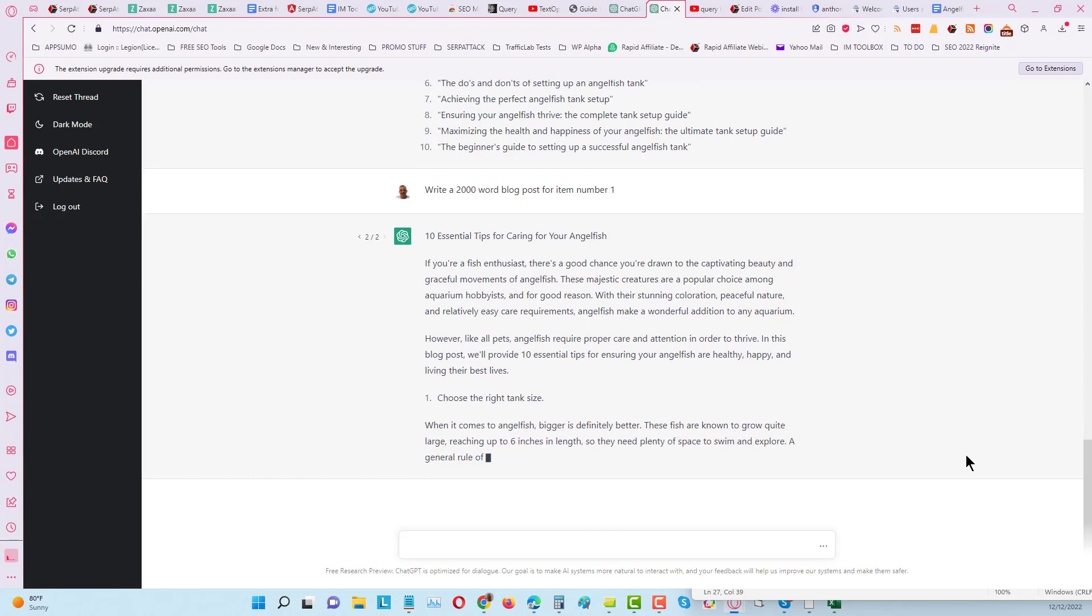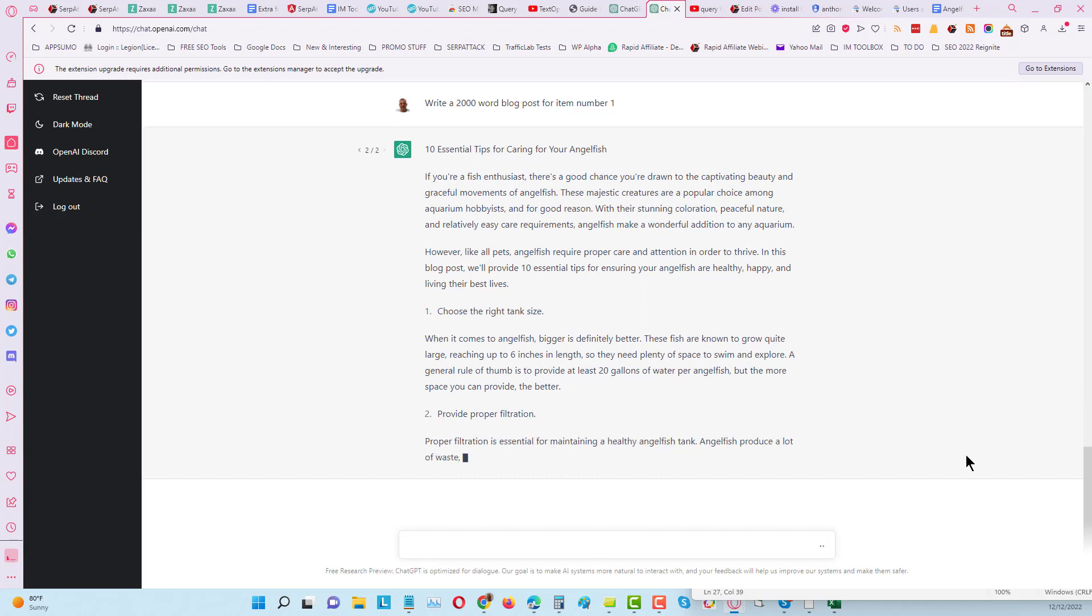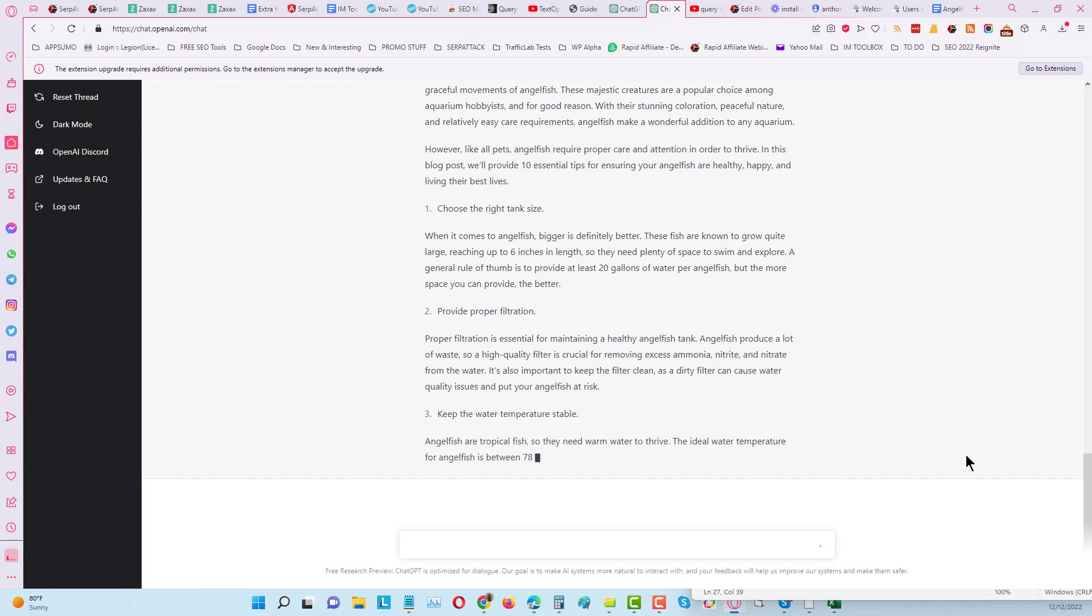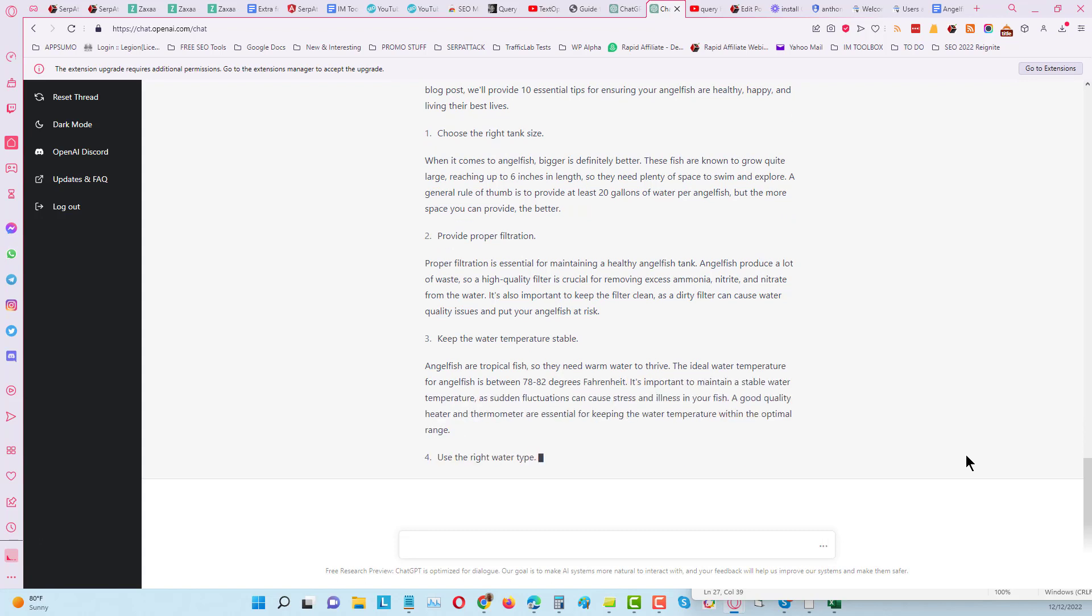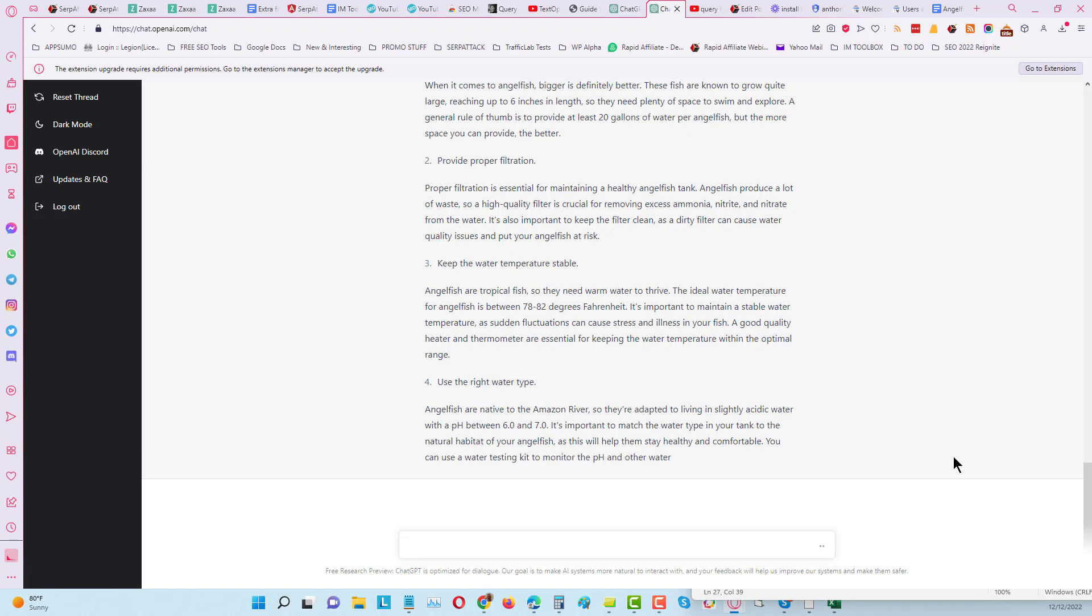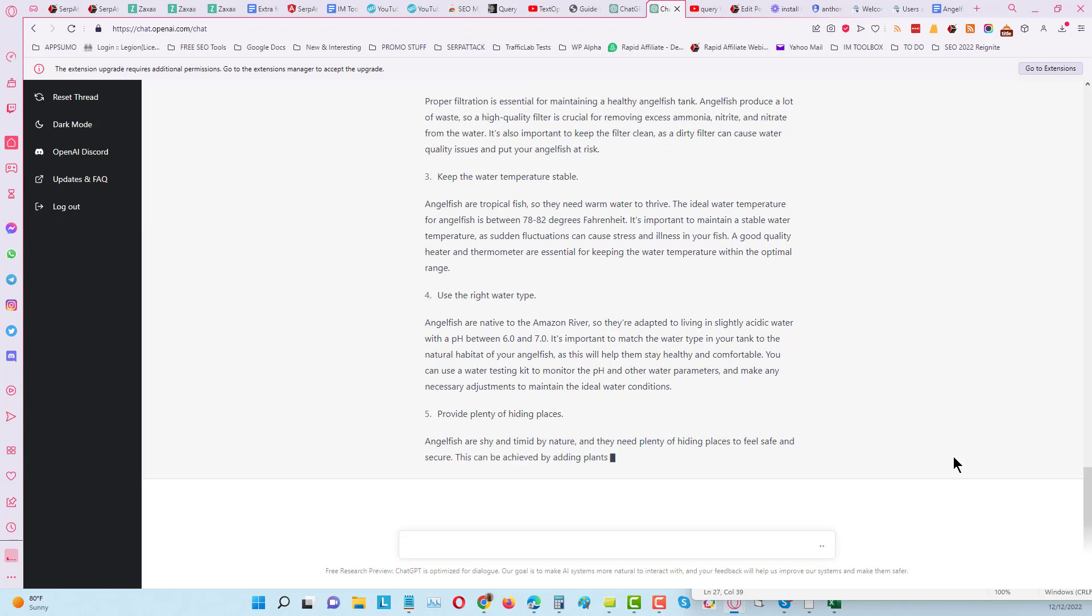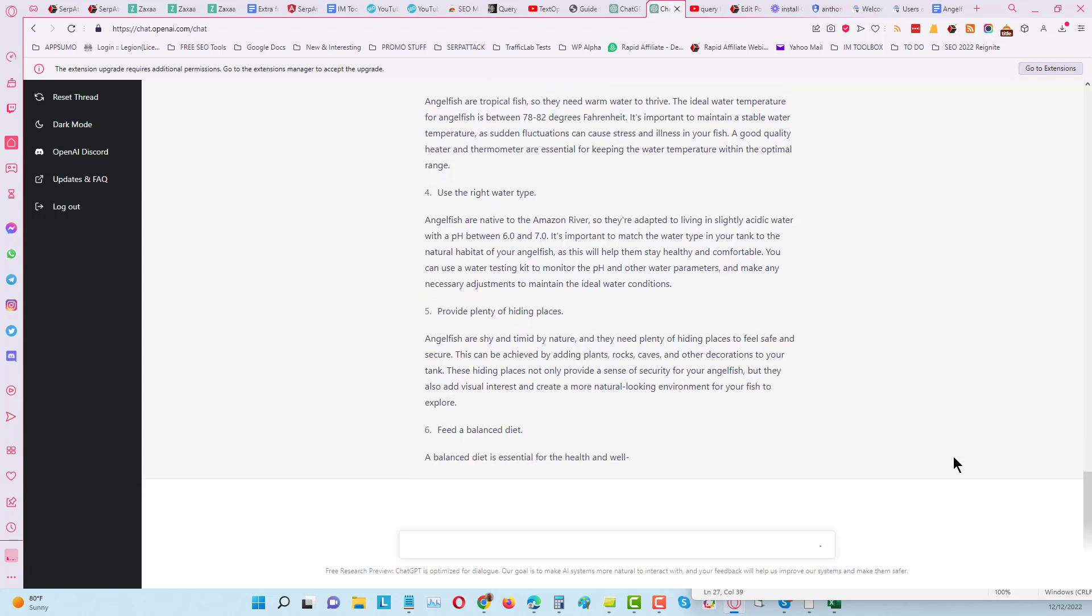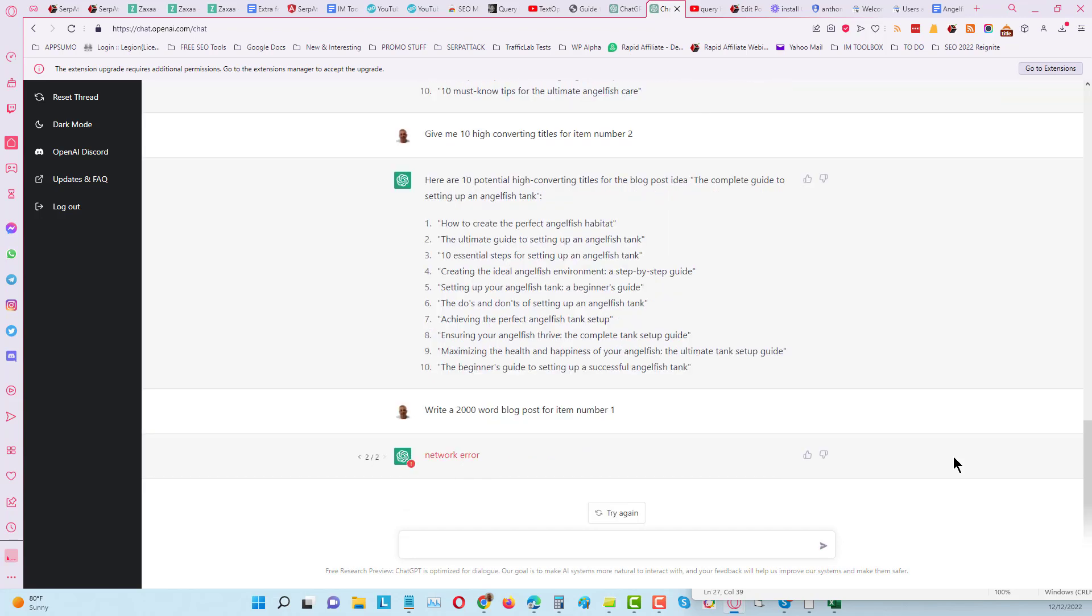So we'll give it another go. Okay so it's even doing the subtitles: choose the right tank size, provide proper filtration. It's phenomenal. And often you can ask it questions instead of going to Google and you will get the correct answers as well, which is just mind blowing stuff.